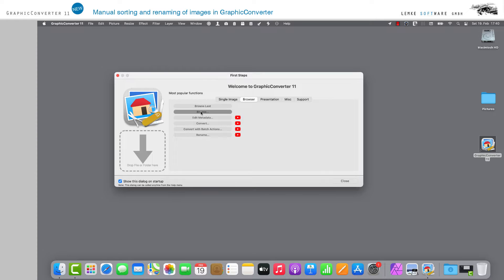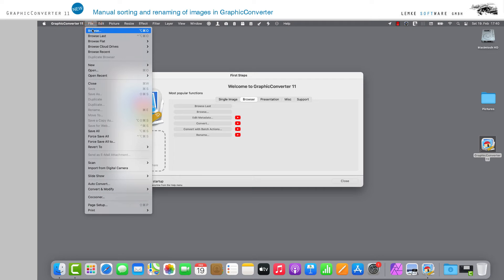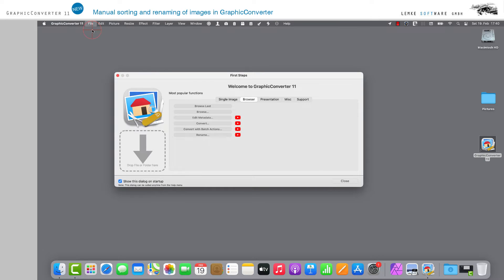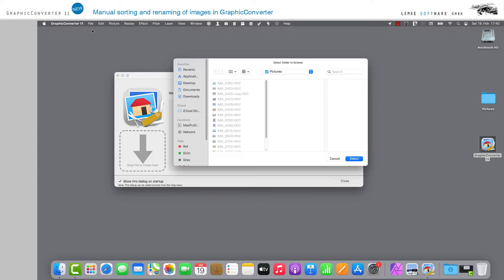In the GraphicConverter browser, which you can open in various ways going through the usual steps, see our previous tutorials.